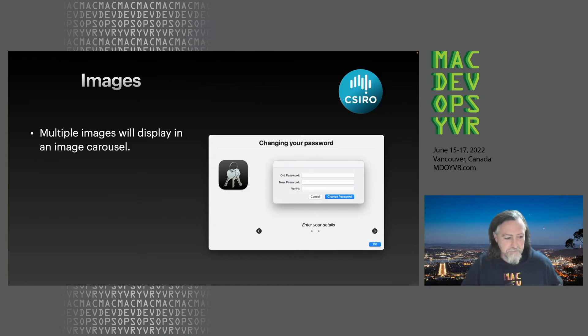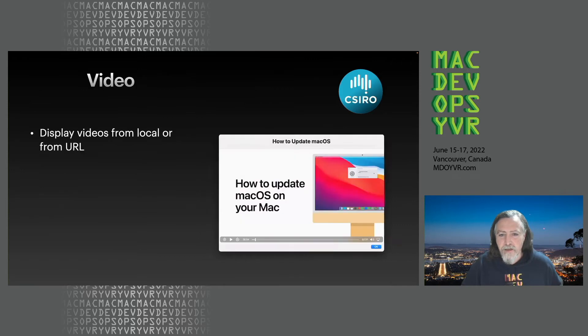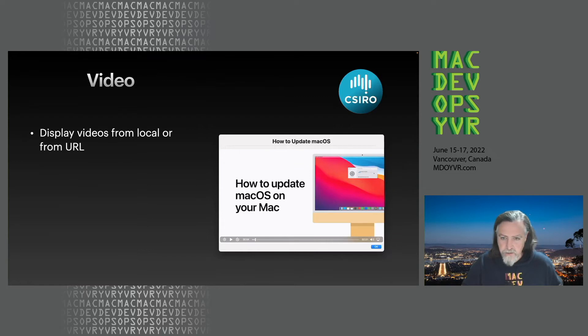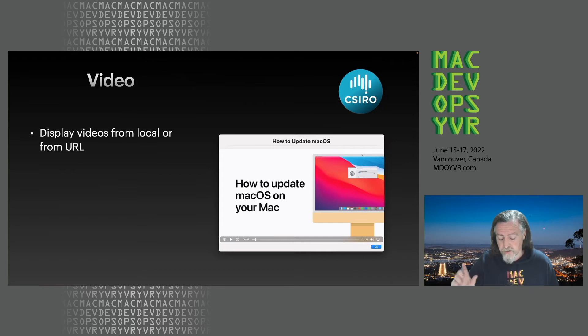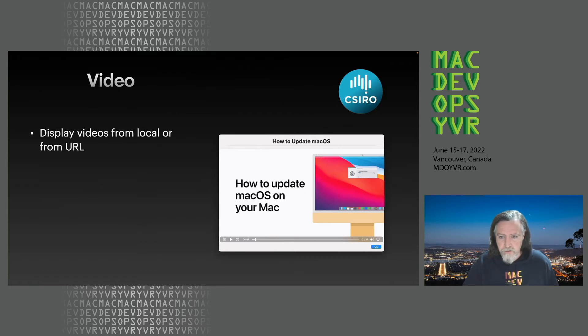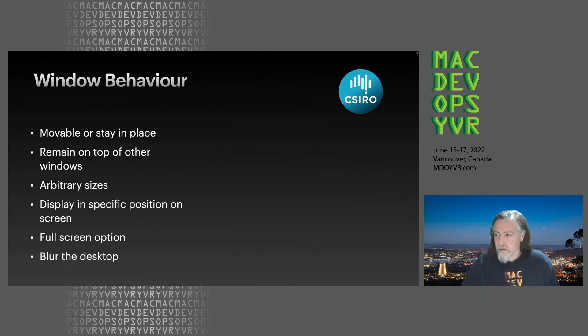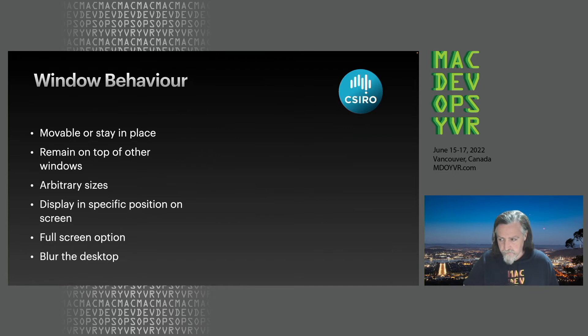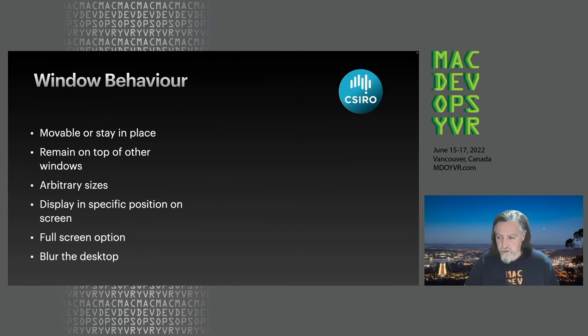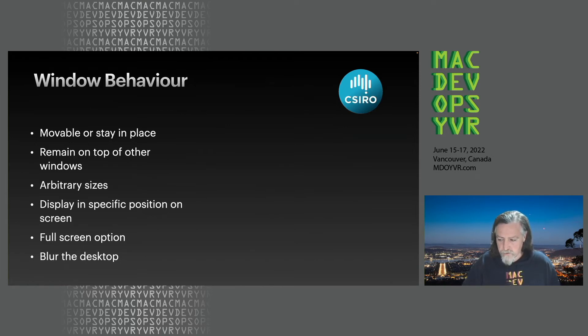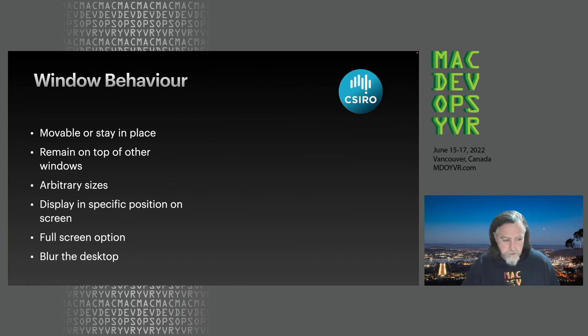You can also display videos and you can display the video and also have it autoplay if you desire. You can do it locally or via URL. We don't do YouTube videos, so you can't pass in a YouTube video link yet. But if you have the direct URL to a video then you can chuck that in and it'll play that as well. We've got some window behavior stuff. We can do things like let the user click and drag the window around the screen, have it forced on top of other windows. You can have arbitrary sizes of the window and you can display in specific positions on the screen when it launches. There's a cool full screen option under blur desktop option.